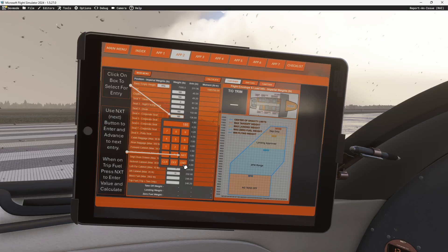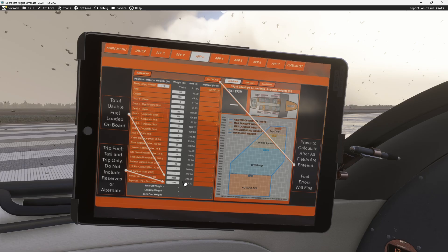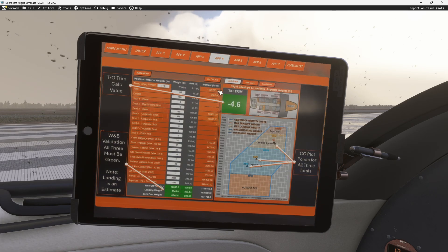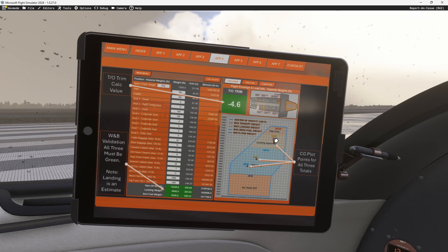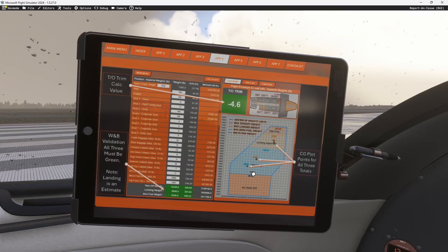Otherwise, hit enter and the keypad will go away, or click in another box. Once you have entered everything, you need to enter the total usable fuel and your total trip and taxi fuel. Note: if you don't enter these and try to calculate, it's going to throw an error and tell you exactly which box needs to be filled in. Once you hit calculate, it will process everything — you'll get your takeoff trim, all three weights to verify they're correct, and it will plot the points inside your CG graph to show you where you'll be for takeoff, landing, and where your zero fuel weight would reside.